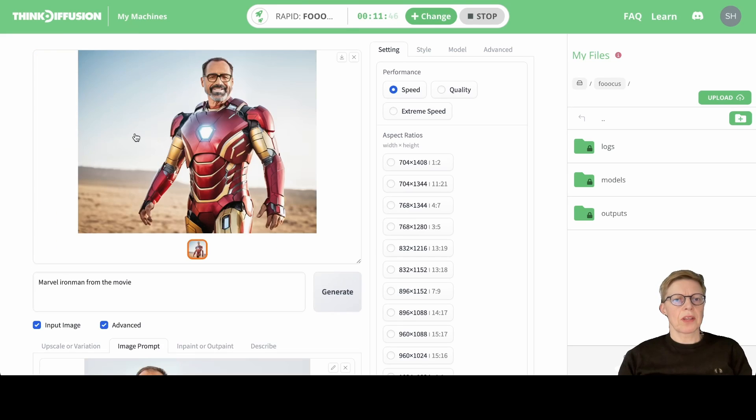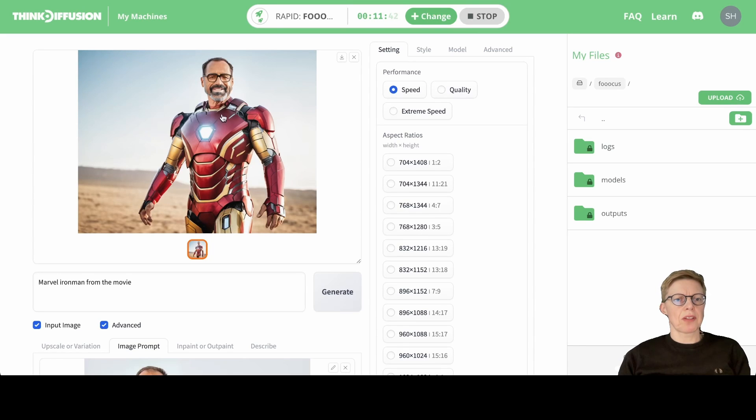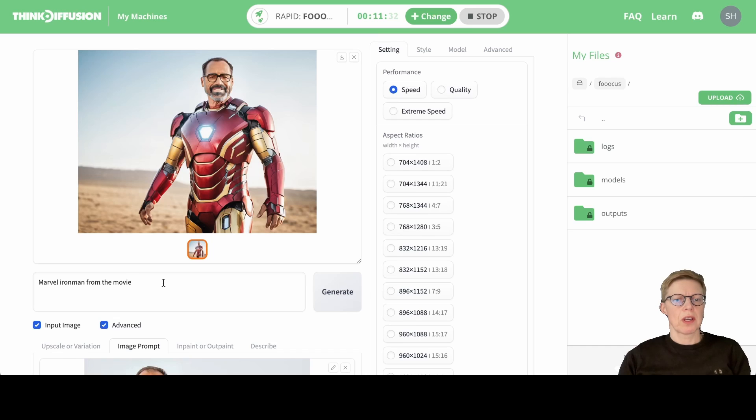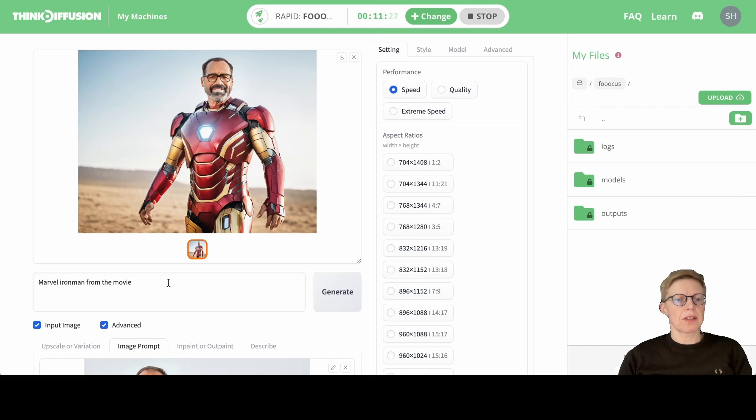So here you have our guy as Iron Man. If you're not fully satisfied with the output, you can try again and you'll get a different image. You can also add more details in the prompt if you want a specific pose. And of course, you can create all kinds of other things.